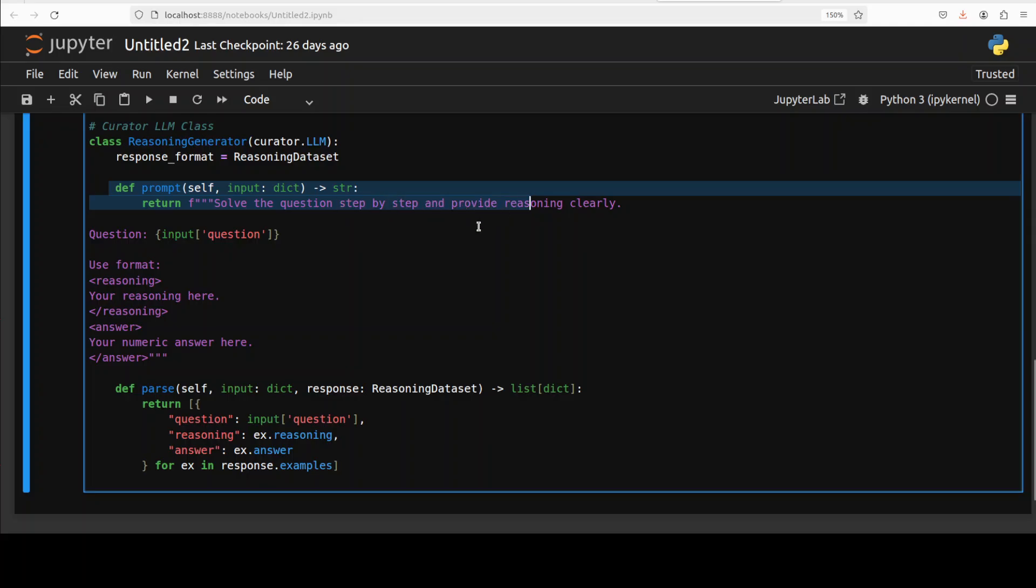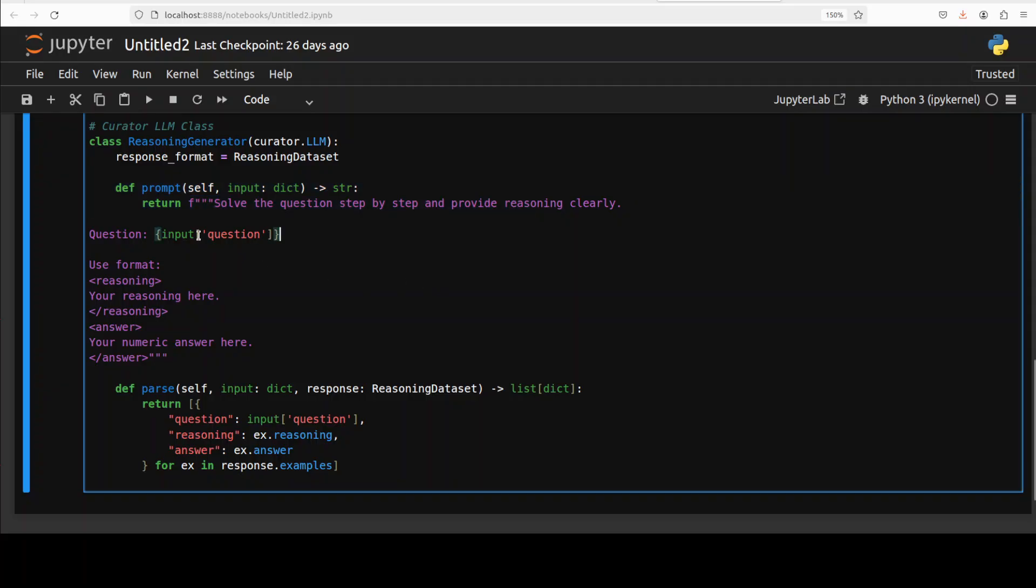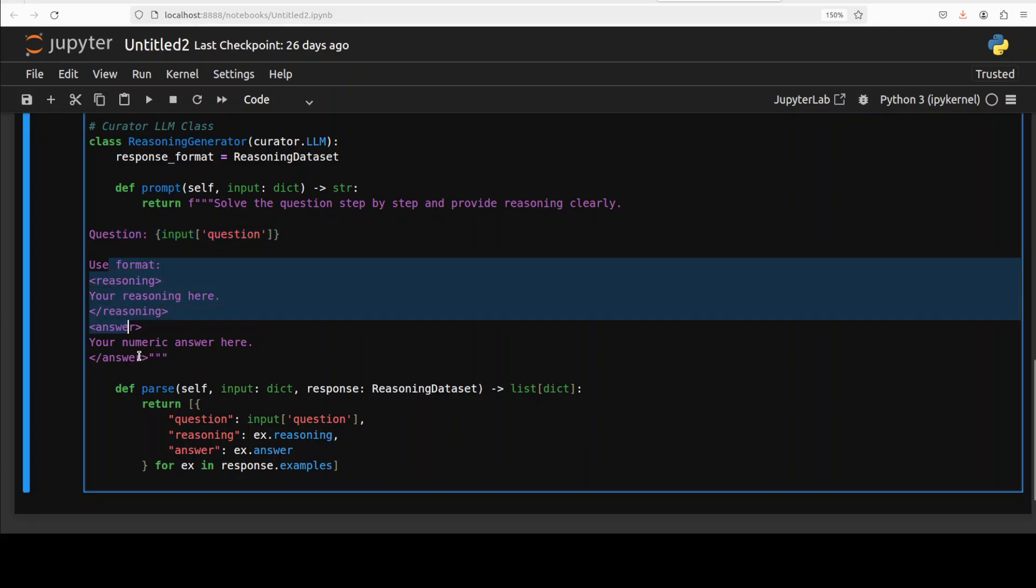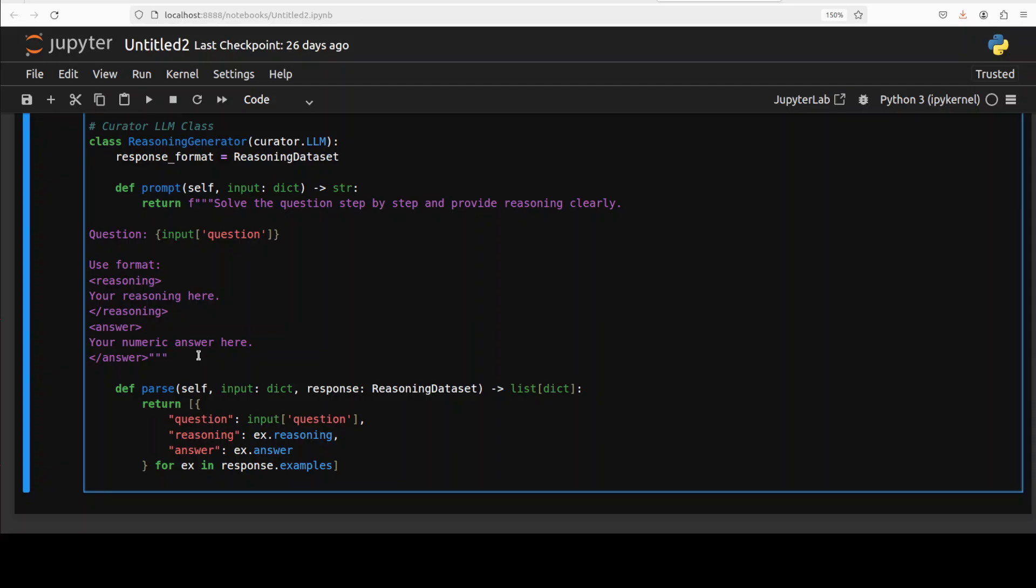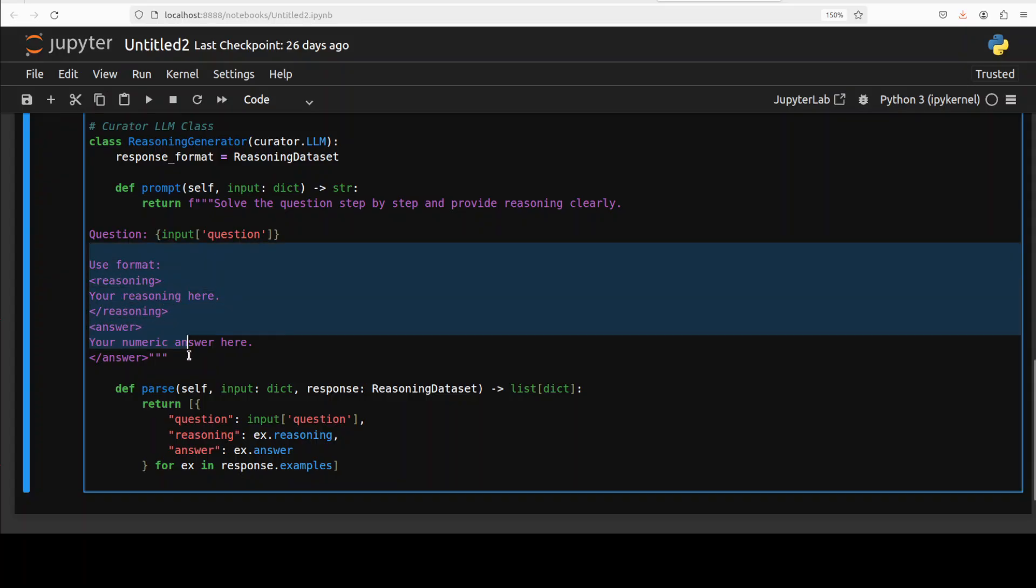This is where the real magic of Curator is happening. The prompt method inside this class is formatting our questions from the dataset into a structured prompt for the LLM. From this prompt, we want to generate reasoning. We want it in this format - if you've seen me using and downloading reasoning models, they all do this sort of reasoning or some say thinking, and then give the answer. That's what we define in our template.